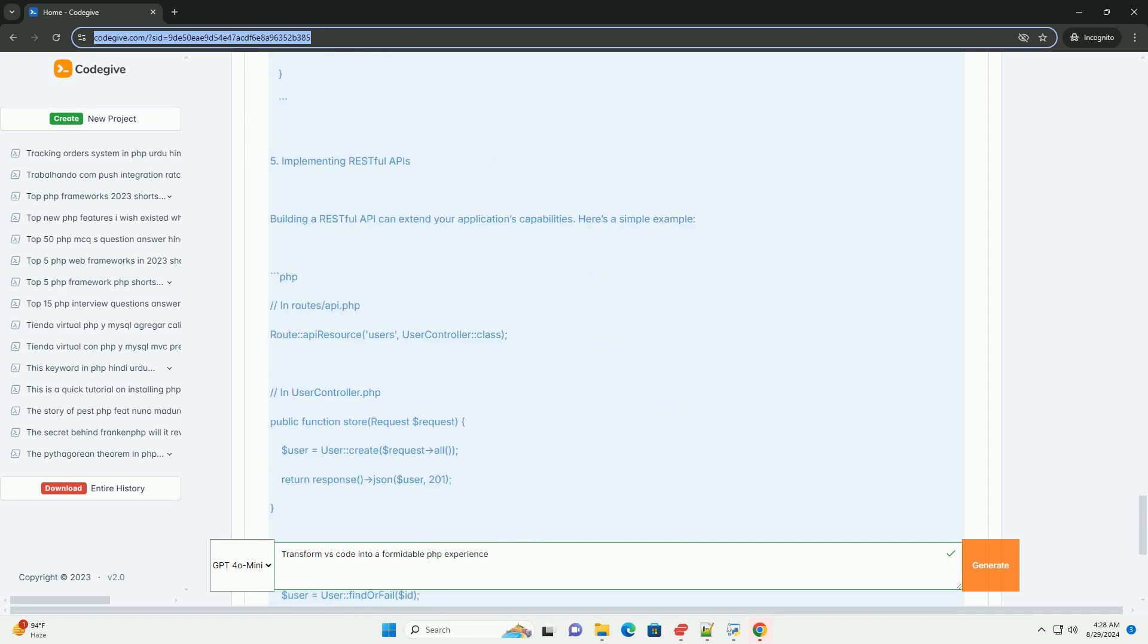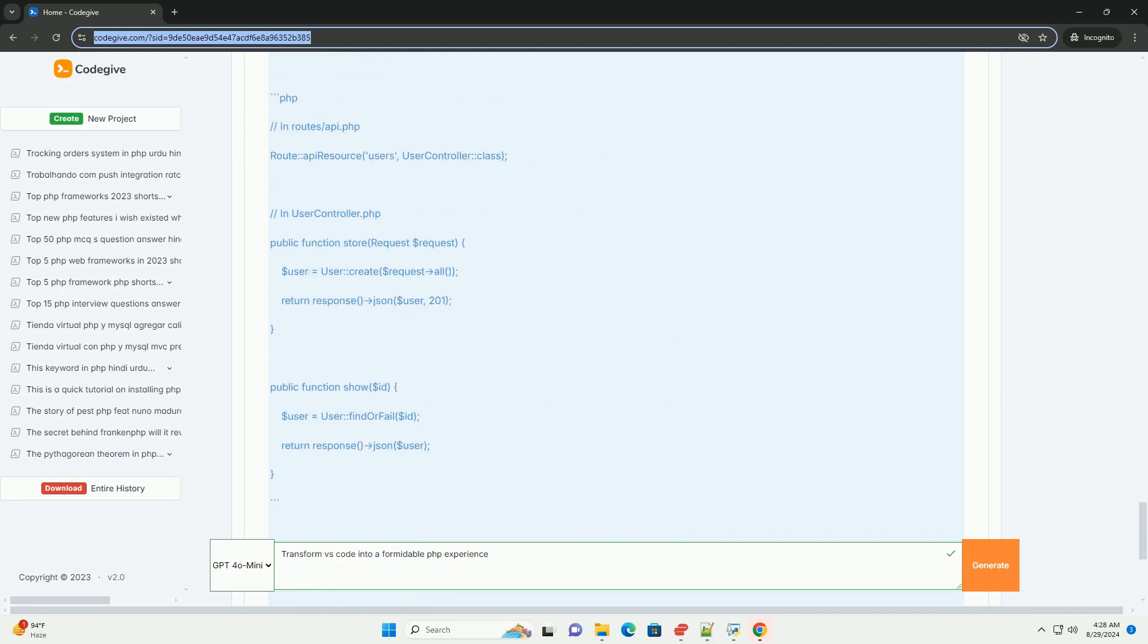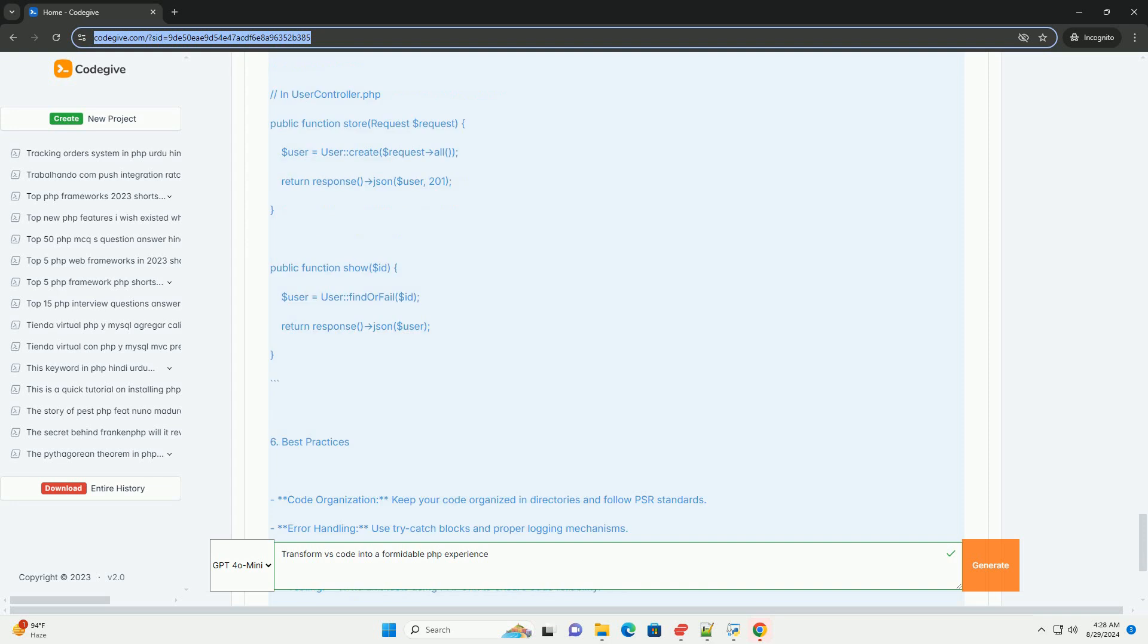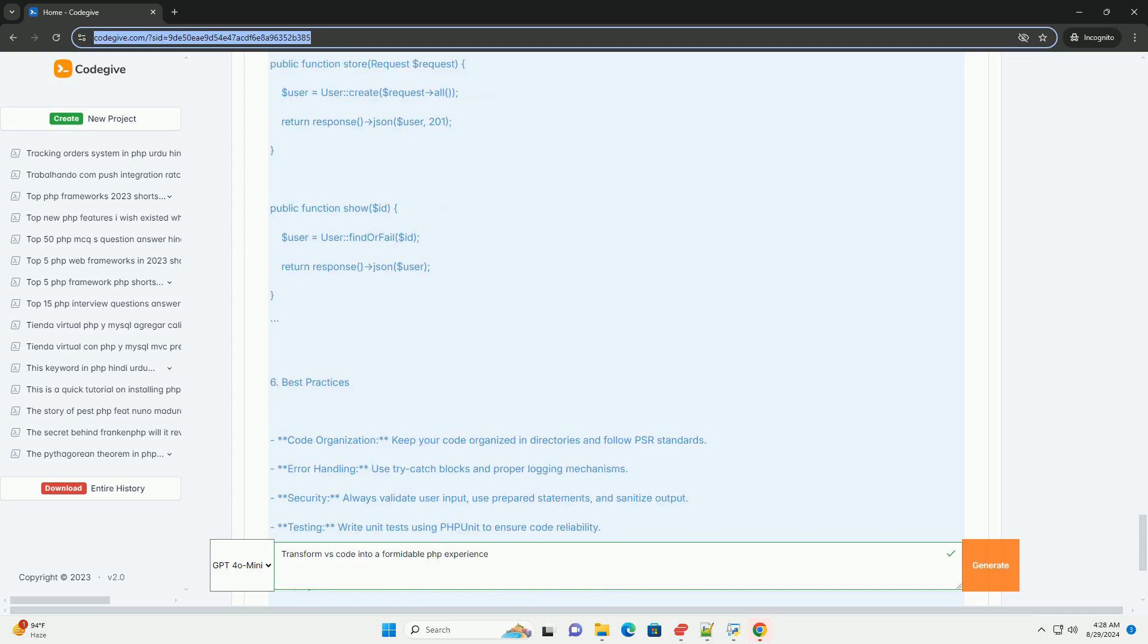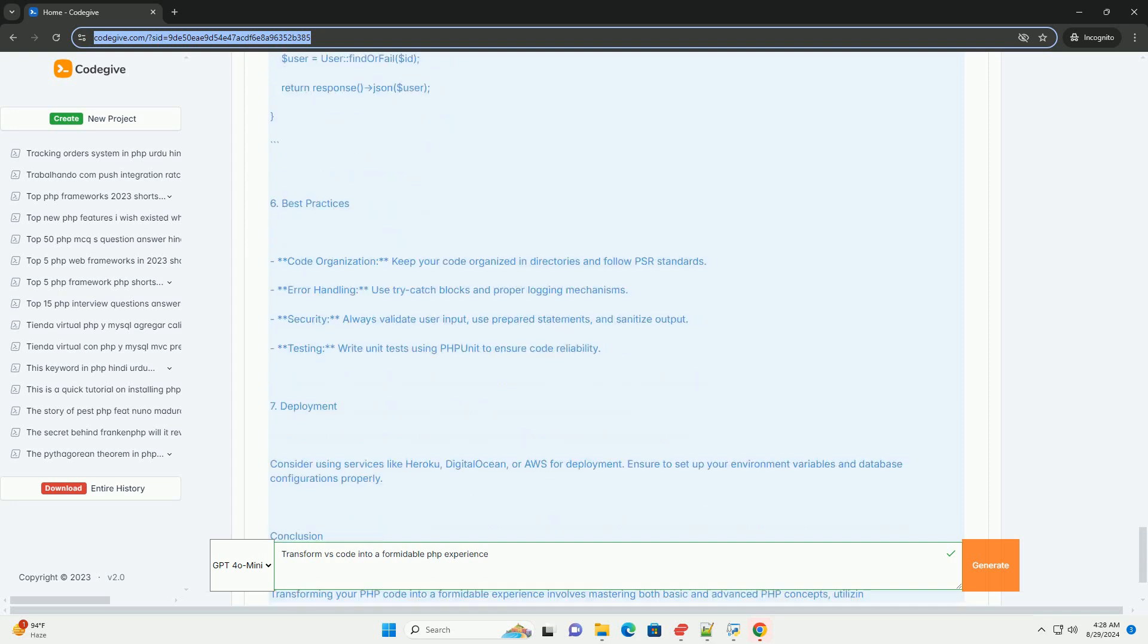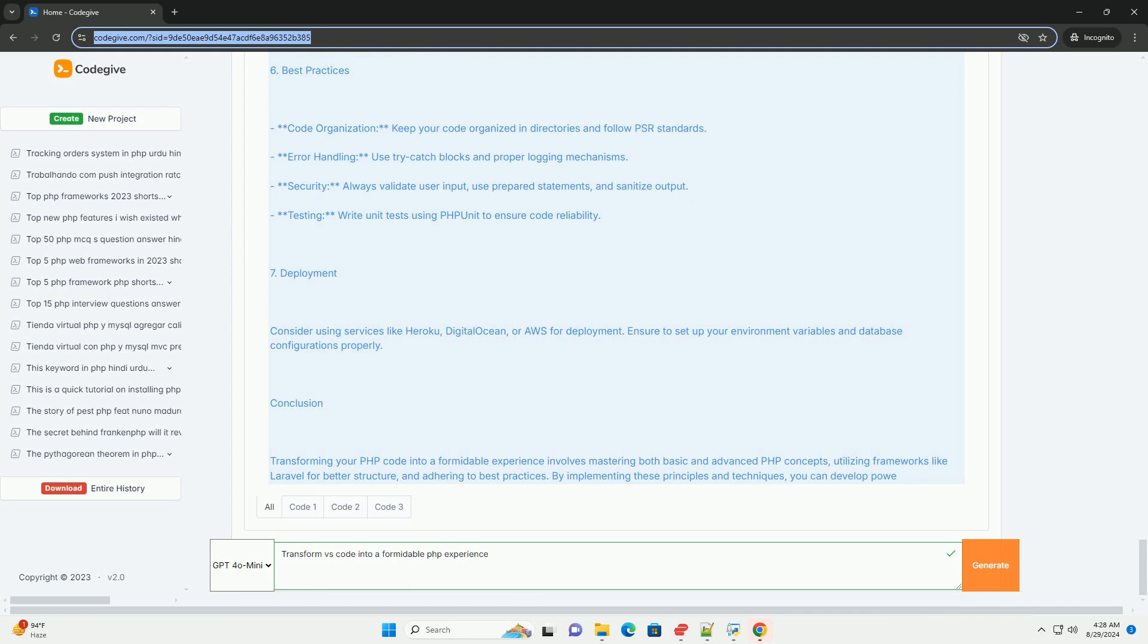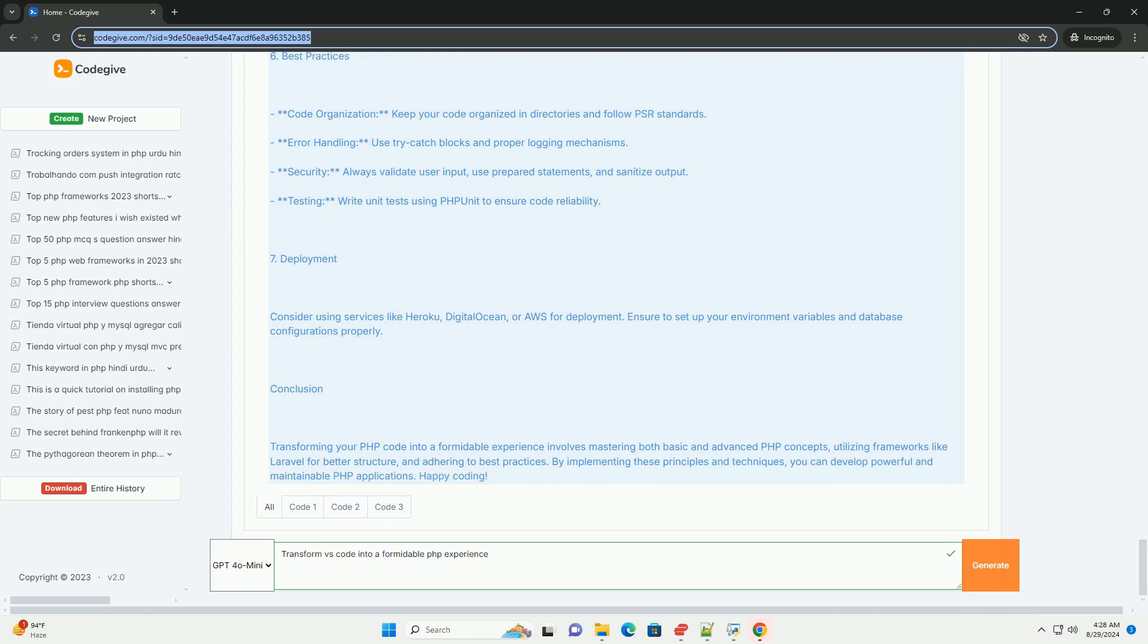Moreover, leveraging tools such as Composer for dependency management simplifies package integration, while unit testing frameworks ensure code reliability. Utilizing integrated development environments with powerful debugging and code completion features accelerates the development process.